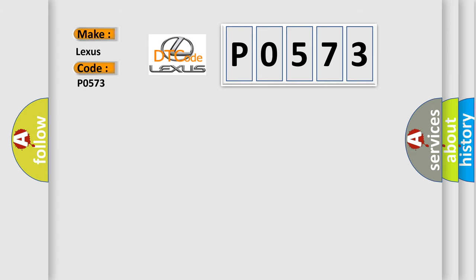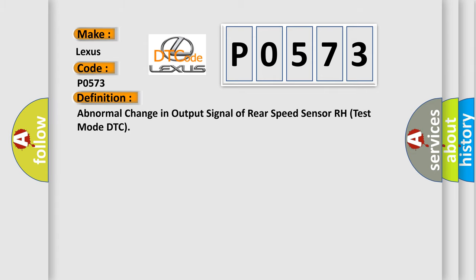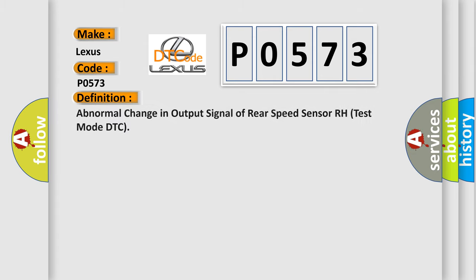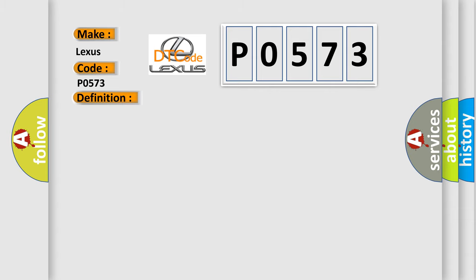The basic definition is: Abnormal change in output signal of rear speed sensor RH test mode DTC. And now this is a short description of this DTC code.